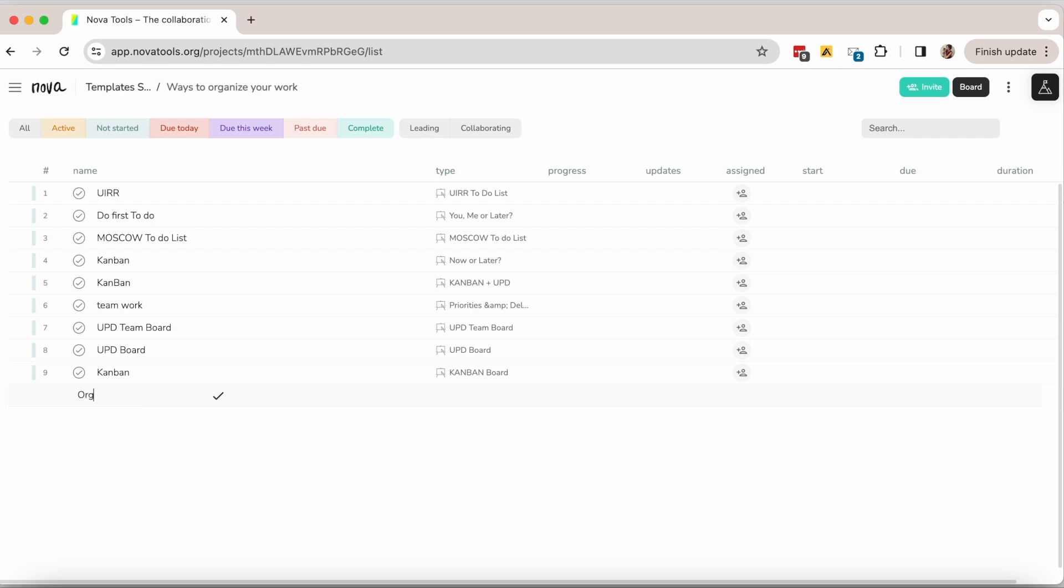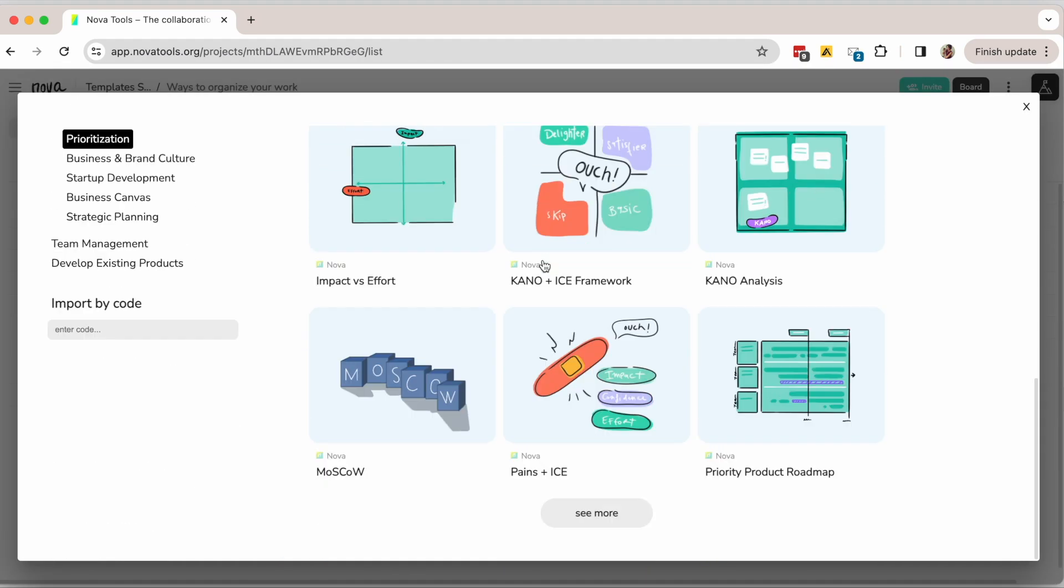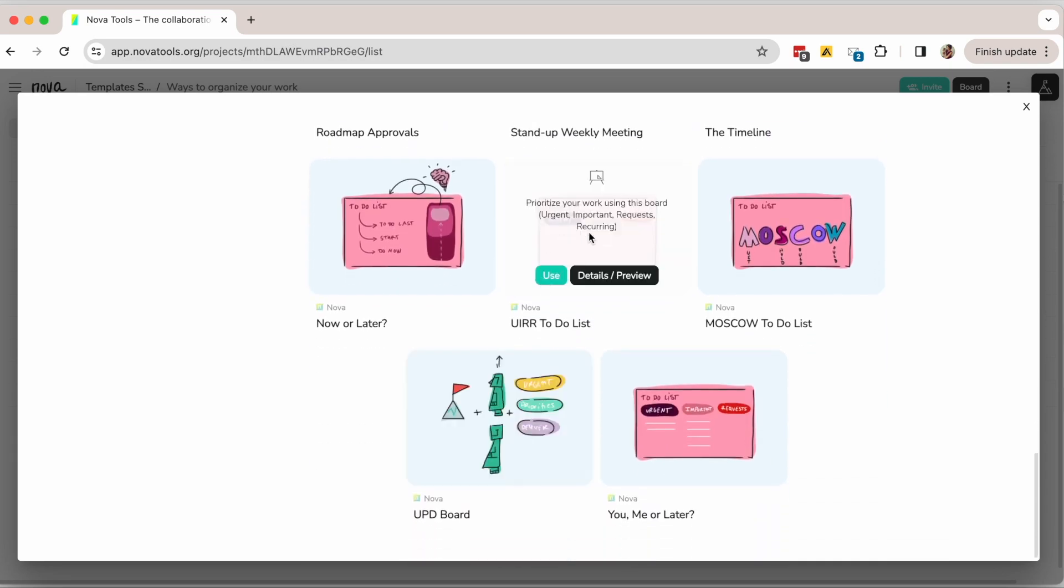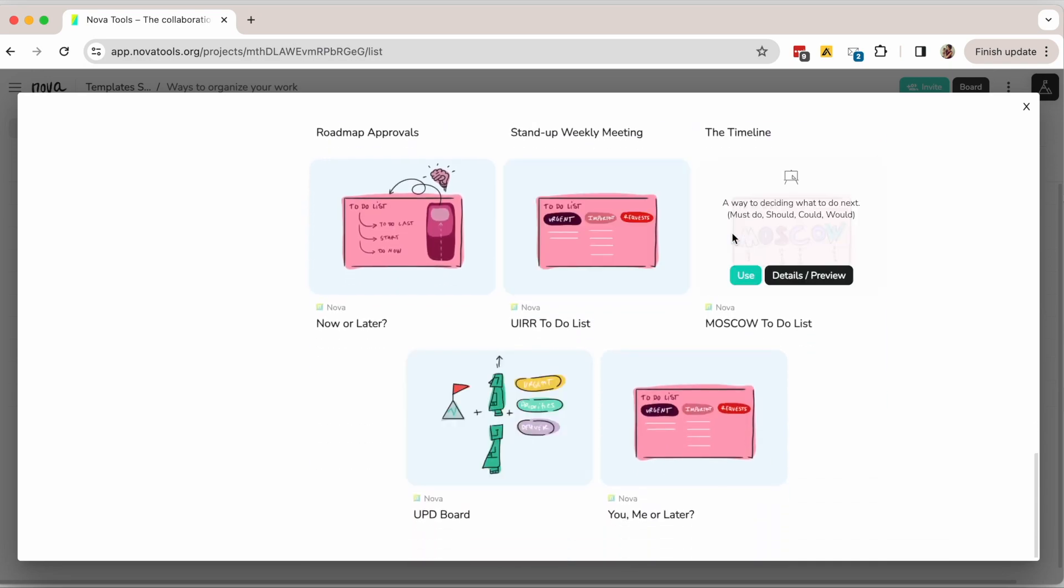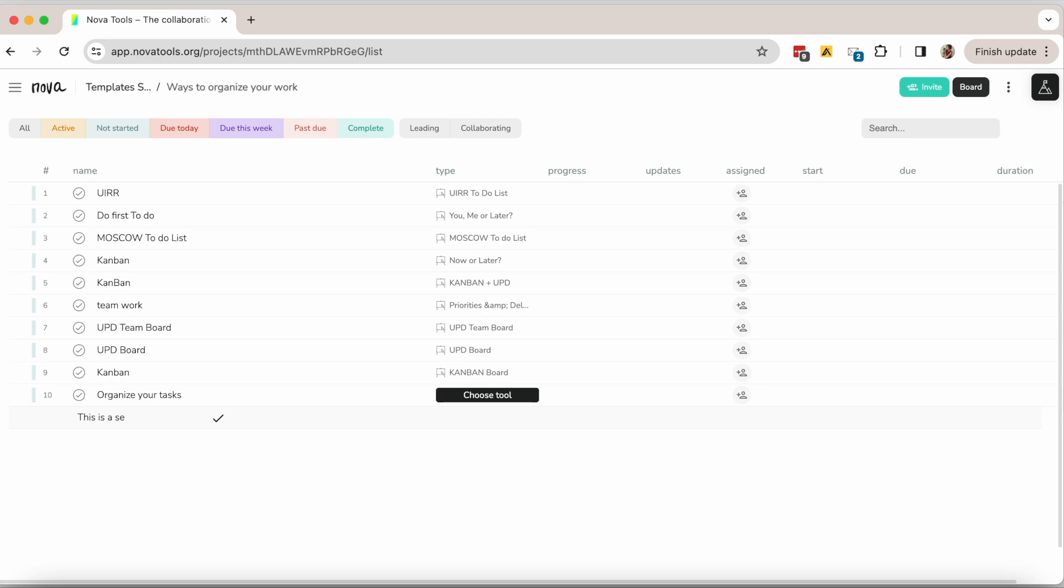Additional templates and methods are available on the platform including methods that are better for teams. To leverage any of these templates add a session then search for the method and select it.